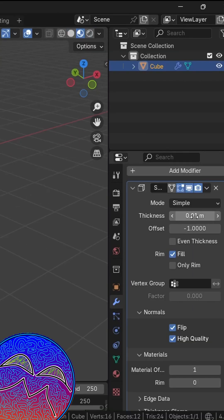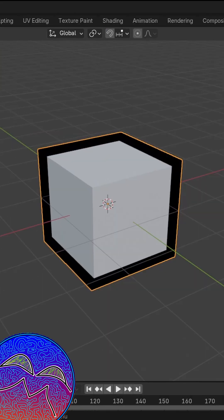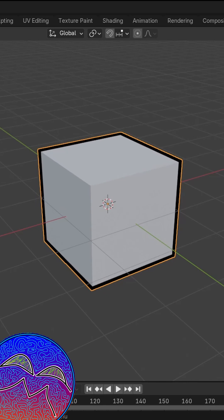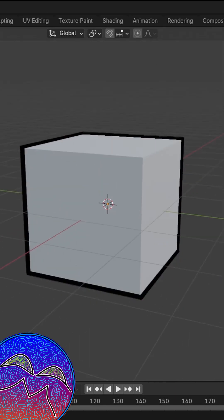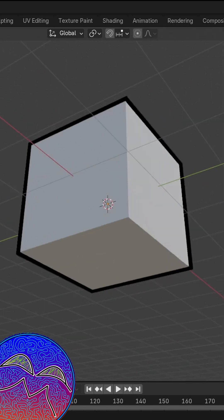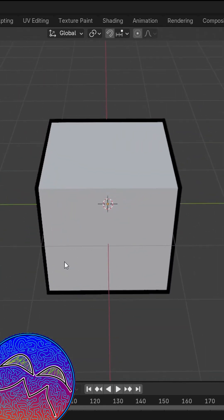And then now, when we change the thickness, as you can see, we now have an outline. Thank you.